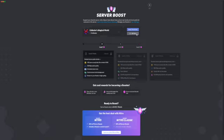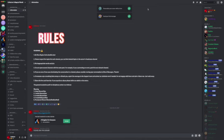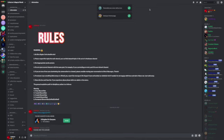Now with server boosting, you can get 50 server emoji slots, 100k bps audio quality, animated server icon—that is what I wanted—and stream to your friends in high quality. So those are the things I wanted.